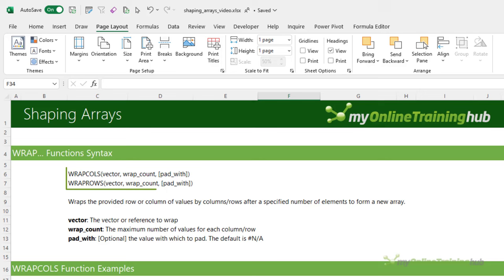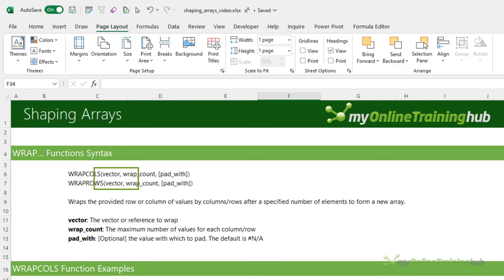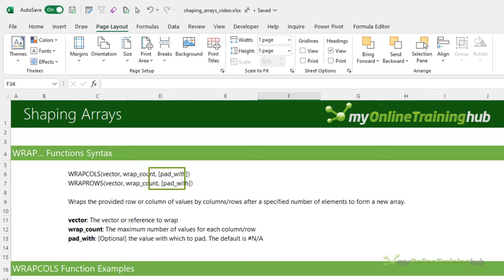The wrap functions enable you to wrap a row or column of values after a specified number of elements. The first argument is the vector or reference to wrap. Then we have the wrap count, which is the maximum number of values in each column or row. Lastly we can specify a value for any empty cells.